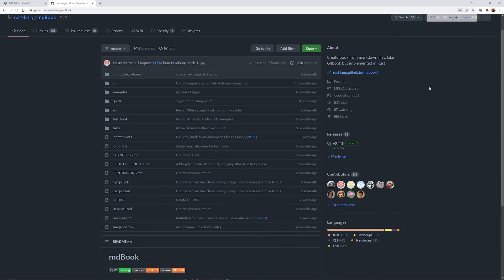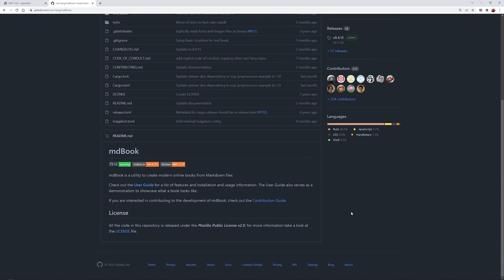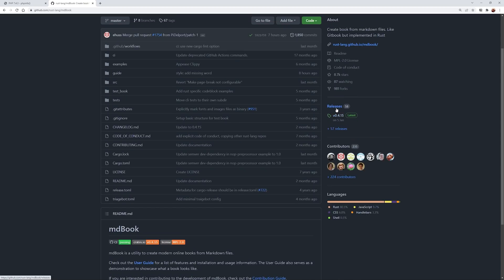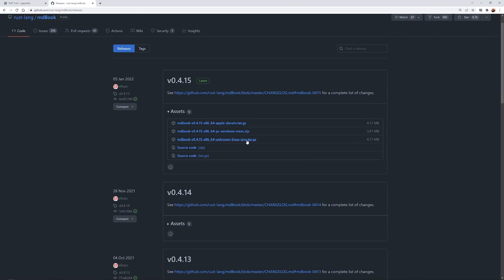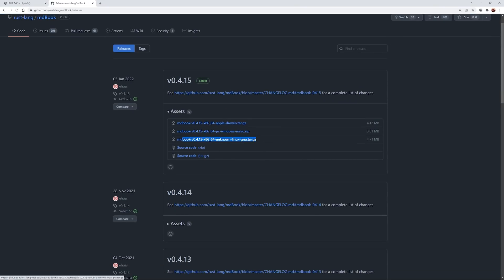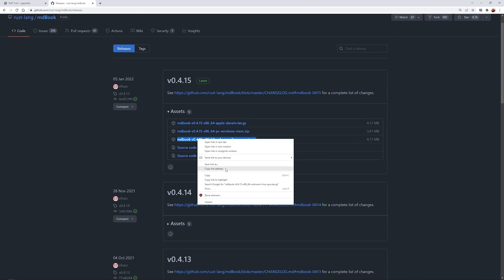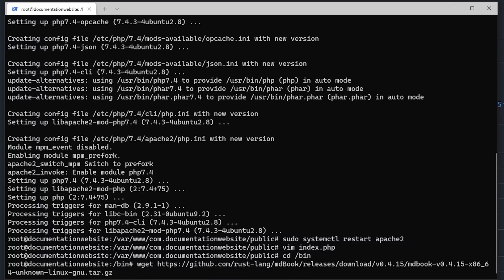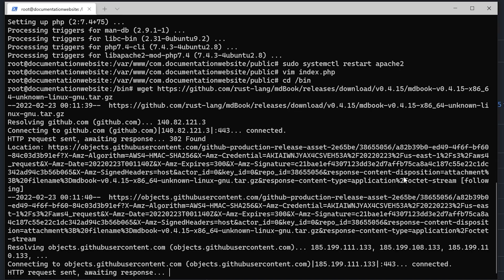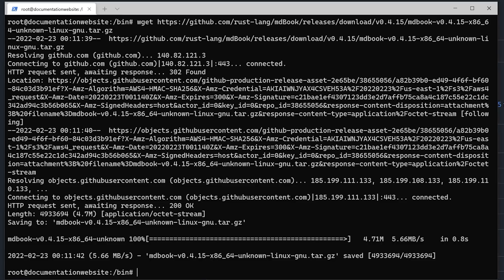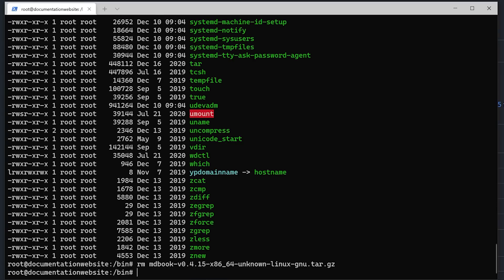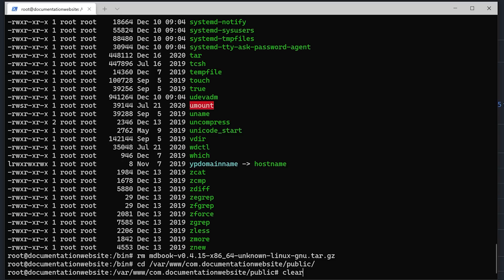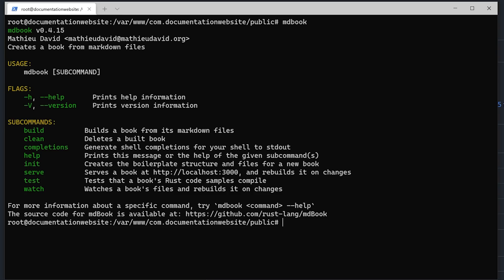Now we can begin with our documentation website. We're going to obtain MDBook — I'll leave a link in the description. If you go to the releases, they have prebuilt binaries for all platforms. We'll take the Linux one, copy that link address, go to our bin directory at the root of our server, and download and untar that file there. Because we placed it into the bin directory, which is part of our path, we should be able to switch back to our website directory and simply run MDBook. Everything works.